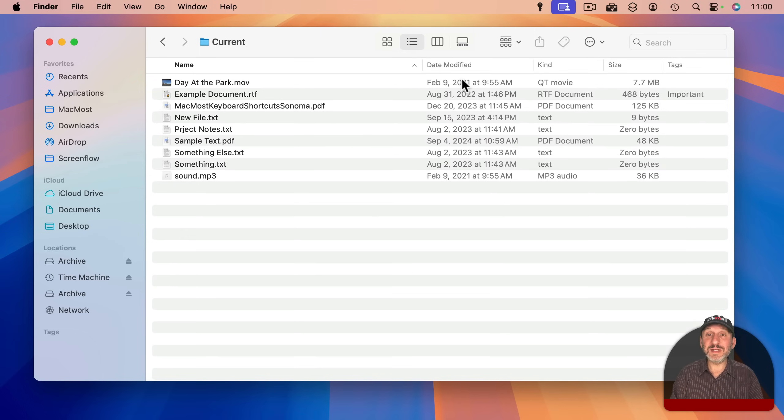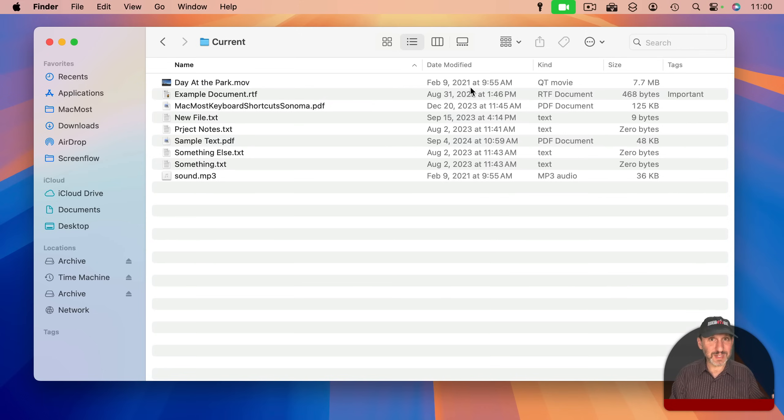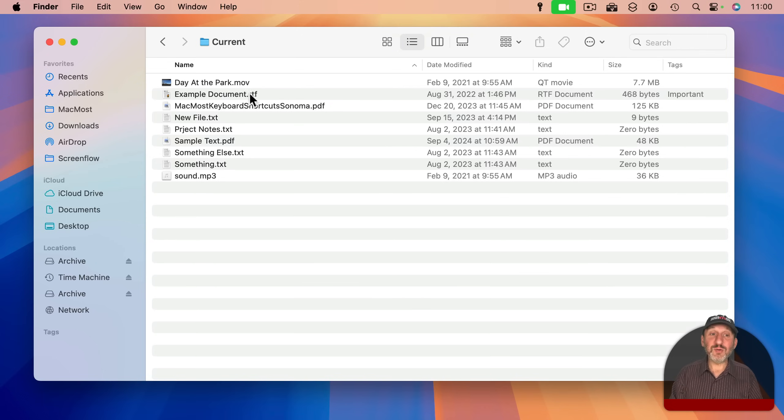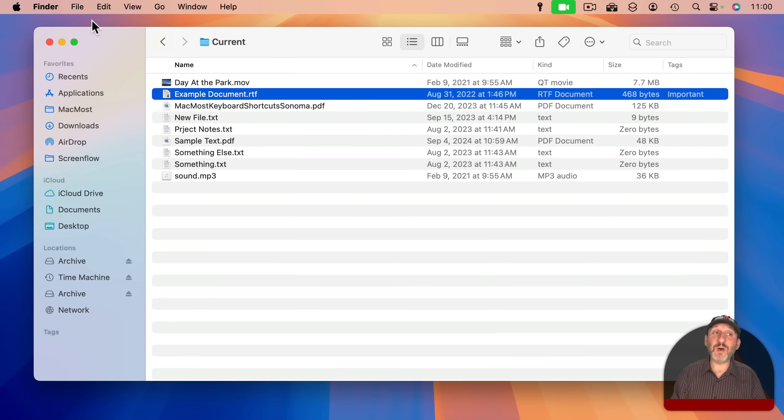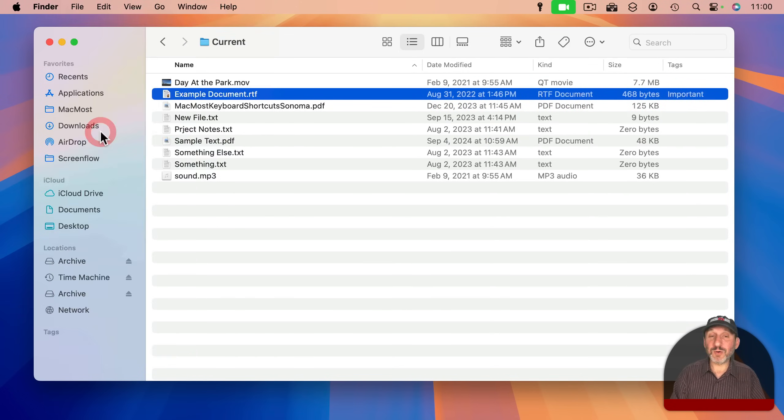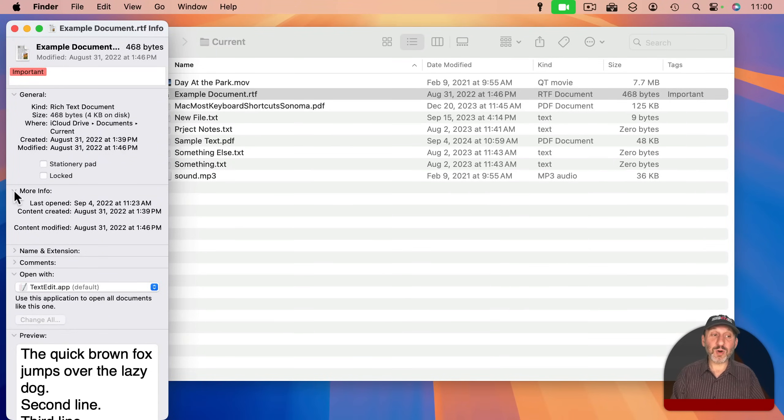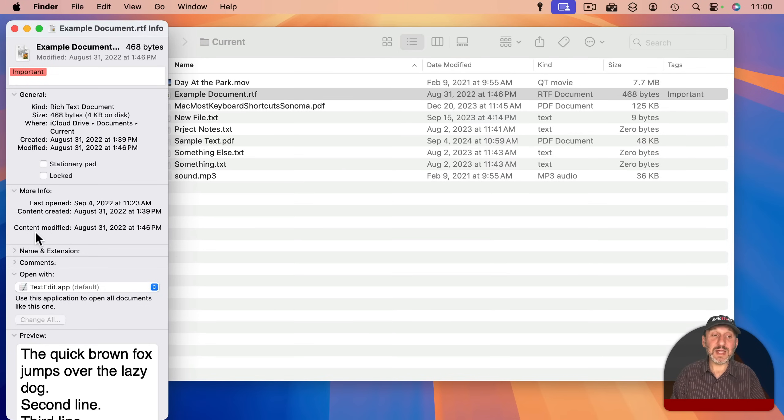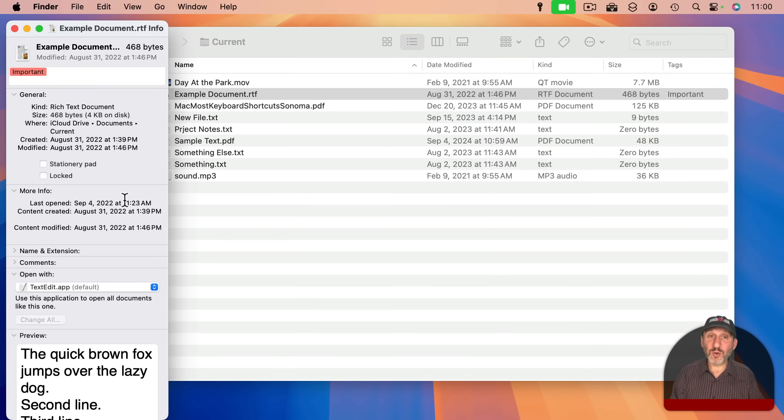If the file is brand new, Date Created and Date Modified will be the same thing. But as you work with the file, Date Created stays the same while Date Modified will change over time. If you select a file and get info on it by going to File and then Get Info or just Command I, you will see in here under More Info all three of these dates: the date the file was created, the date it was last modified, and also the date it was last opened.